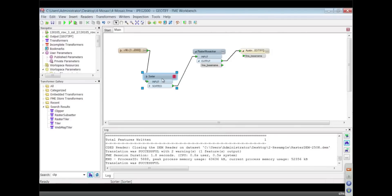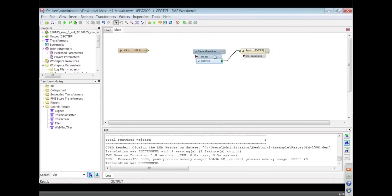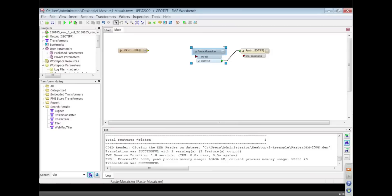So that's just some things about mosaicing. I don't know if there's too much else. There's other options in here about merging palettes. That's to do with images that have color tables. Exactly.